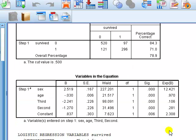I hope you take away from this video how to interpret the dummy variables from a binary logistic regression. Well done. Have a nice day.